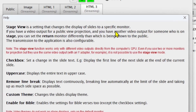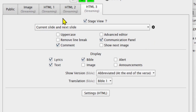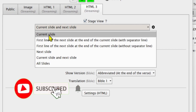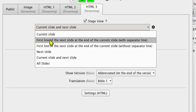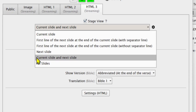Horrorics allows you to understand what stage view means by clicking on this question mark here. Stage view is a setting that changes the display slides on a specific monitor. After enabling stage view, the first setting is what you're going to display on your stage view monitor. You can display the current slide only, or you can display the current slide and the next slide, separated by a separator line.